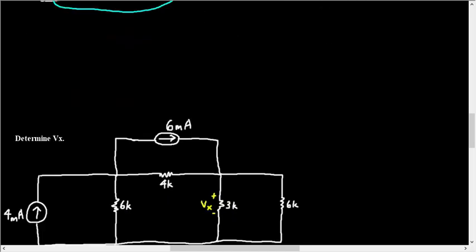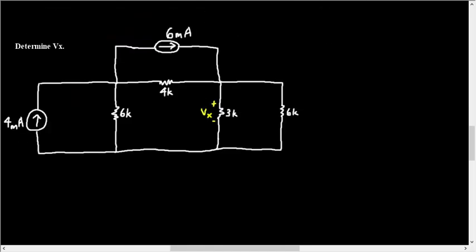Alright, so in this next problem they want us to find some voltage Vx. Notice how the voltage Vx is across the 3 kilo ohms.